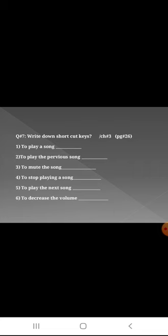Question number seven: Write down shortcut keys to play a song. Control P is a shortcut key. I told you one, then it's your duty to find out the rest of the keys: to play the previous song, to mute the song, to stop playing the song, to play the next song, to decrease the volume.